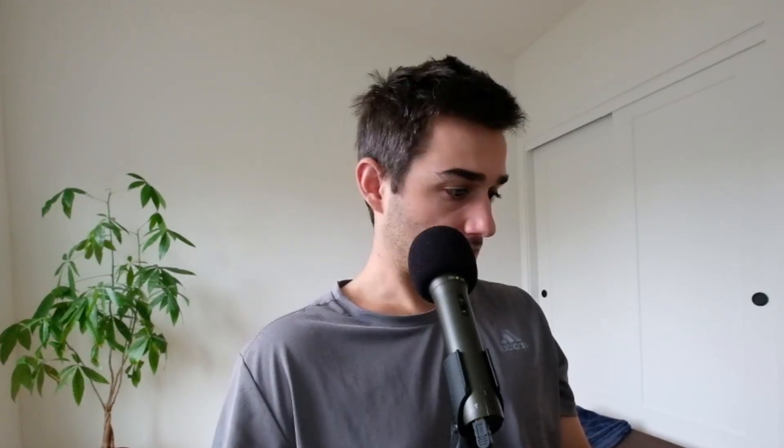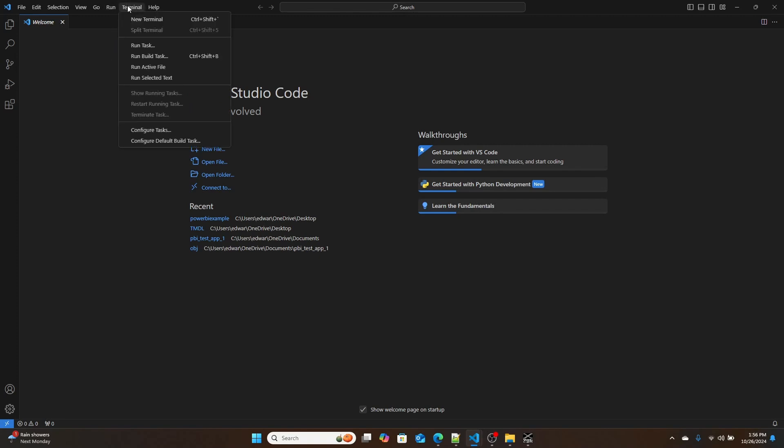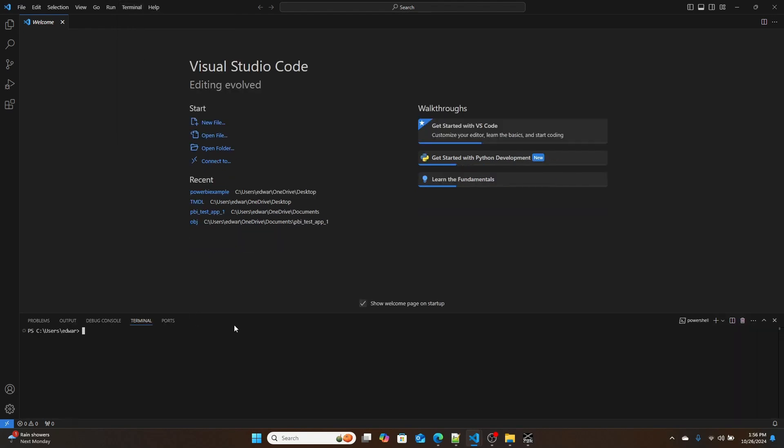Once you have those two installed, what we're going to do is we are going to open up a brand new VS Code window. So here I am in VS Code. The first thing we have to do is we have to validate that .NET has installed correctly, and we're going to do that with Terminal. So we're going to click this button right here where it says Terminal, and we're going to click New Terminal.